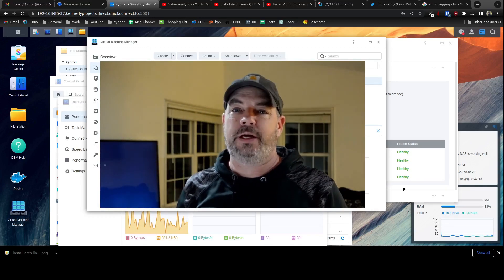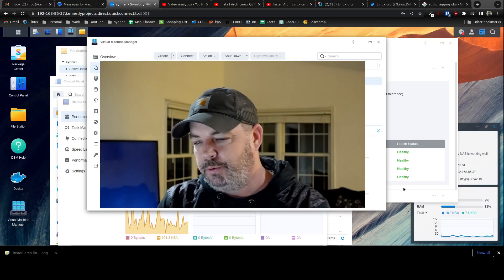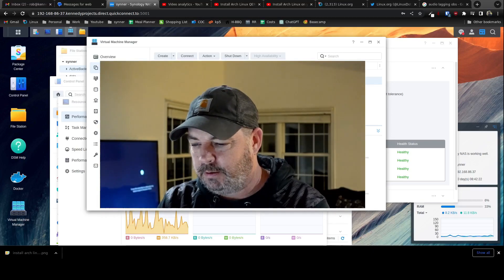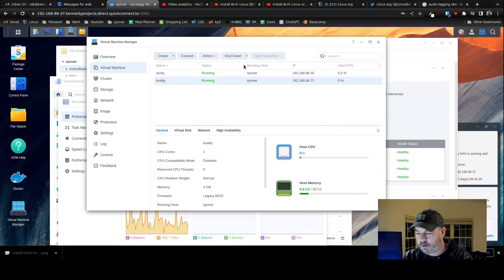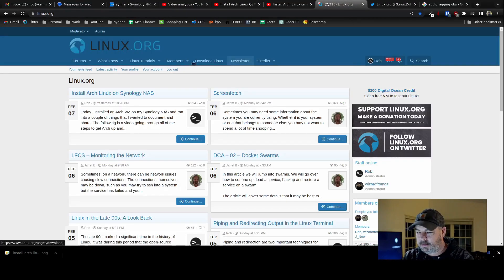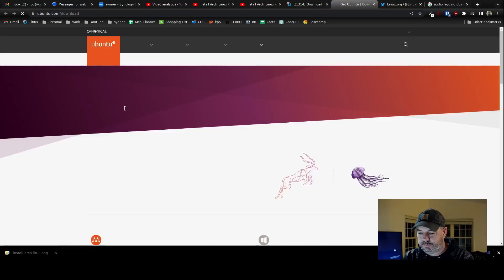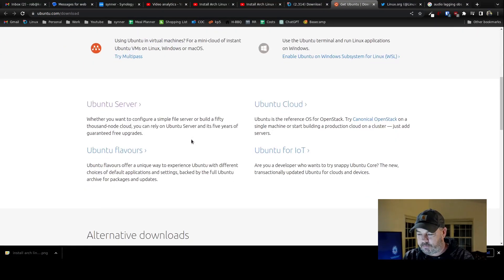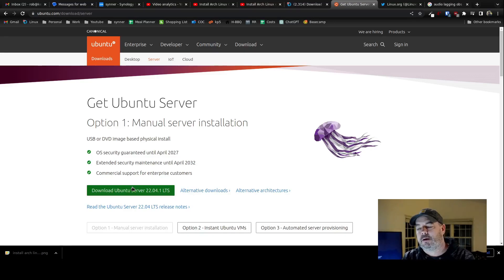First, what you've got to do is go download the ISO file. Go to linux.org, go to Download Linux, find Ubuntu. From here you're going to want to find server, not desktop. Just download the 22.04 LTS, and then put it on your NAS somewhere it can see it, on a shared folder somewhere.